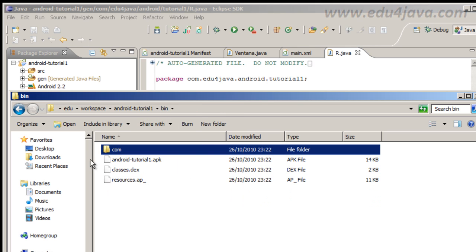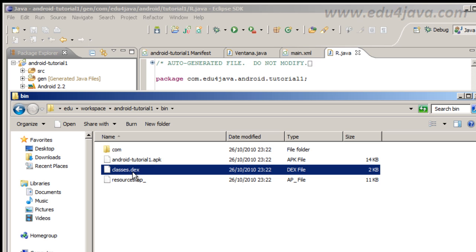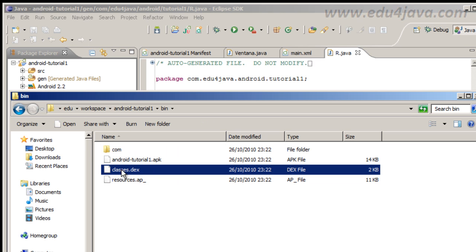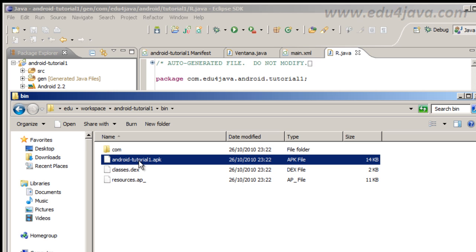But this classes.dex is the new one. This is a second compilation from the .class files. This second compilation is the one that Android virtual machine can run. The Android virtual machine is not a Java virtual machine. Then classes.dex and resources are all packaged in APK file. The final product of this project is Android tutorial 1 APK. This APK you can just copy to your phone and install it, and automatically you get the application.